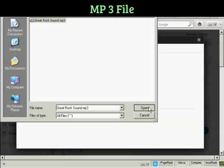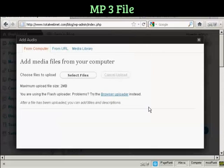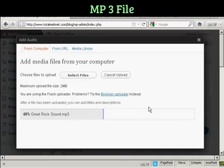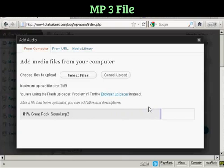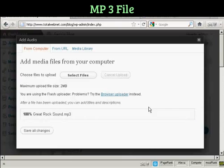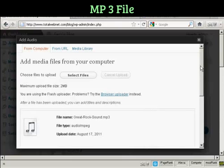So click on Open, and you can see it's uploading right now. There we go.